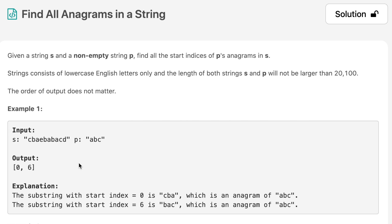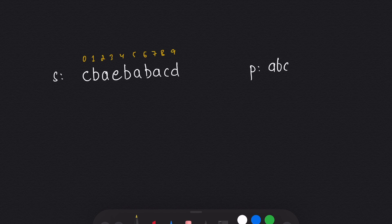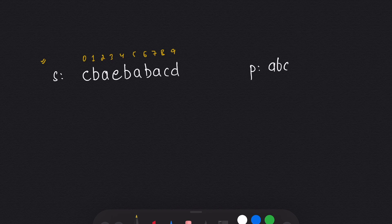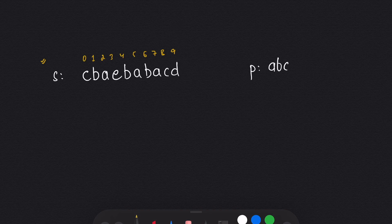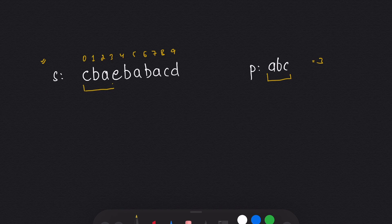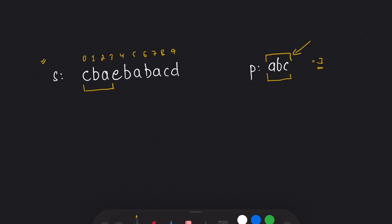Let's move on to pen and paper to see how we can solve this question, and after that we will see the code. I have taken the example from the question — we need to find all starting indices of anagrams in string s. First, let's talk about what an anagram is: an anagram is a word or phrase formed by rearranging the letters of a different word or phrase. I will take the length of p, which is 3, and use this length in s to form a window of length 3, because the anagram will also be of length 3.